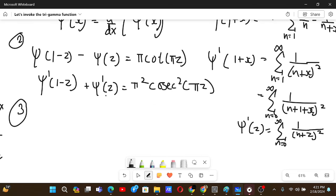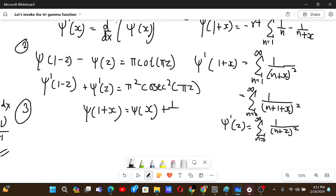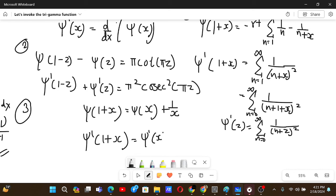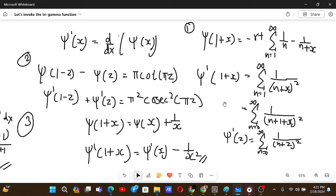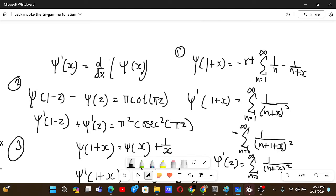The third formula we need involves the recurrence: digamma(1+x) = trigamma(x) + 1/x. Differentiating this gives trigamma(1+x) = trigamma(x) − 1/x². These three formulas — the definition, the reflection formula, and the recurrence — will come in handy very soon. You need to know these formulas to solve this problem.